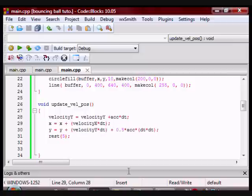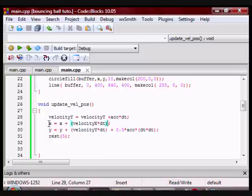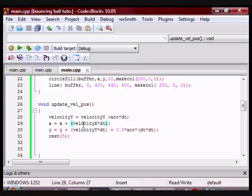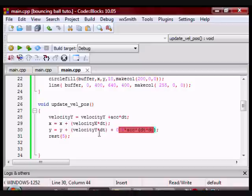This is what I have here. Now notice that there's a portion missing for the x position. This is because in the x direction there is no acceleration. The acceleration is zero. So this portion here that you see in the y and the x will be zero so that's why I don't have it. In the y direction the acceleration is 9.8 so that's why I have the portion here. And then I rest for five milliseconds.